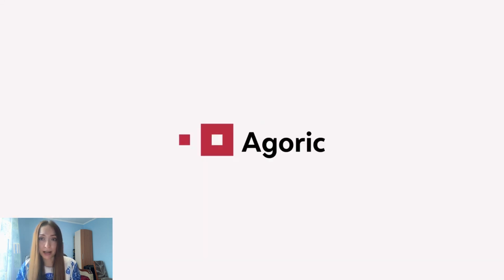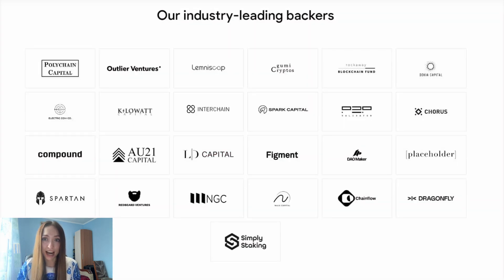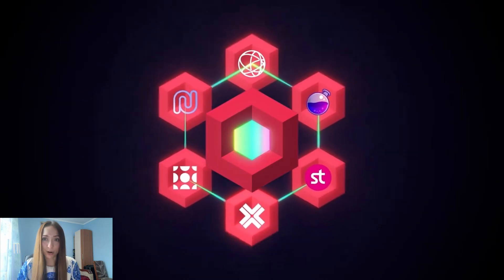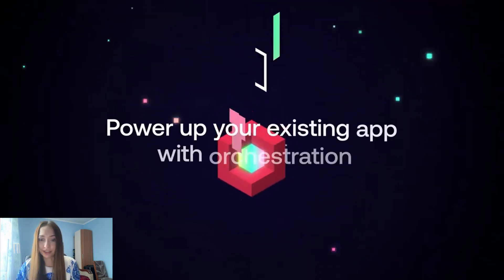It's, by the way, backed by many top VC funds such as Polychain Capital, NGC Ventures, Dragonfly, Spartan, Lemniscap, and many others. So let's see why all these funds are betting on it.